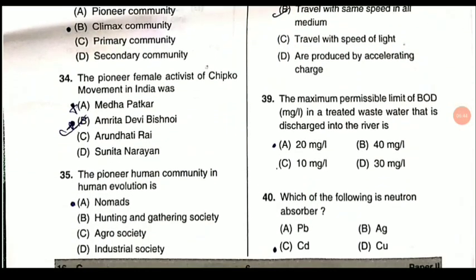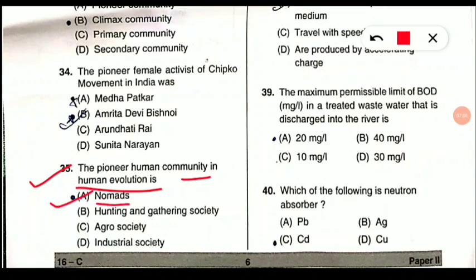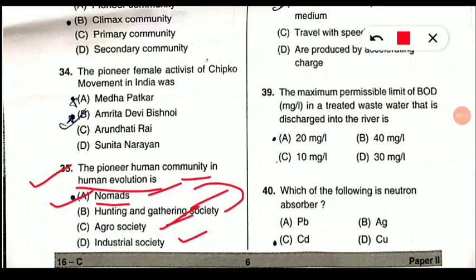Question 35: The pioneer human community in human evolution is what? Nomads were the pioneer community in human evolution, followed by hunter-gatherer society, then agro society, and now industrial society. Note this sequence: nomads → hunter-gatherer → agro society → industrial society.